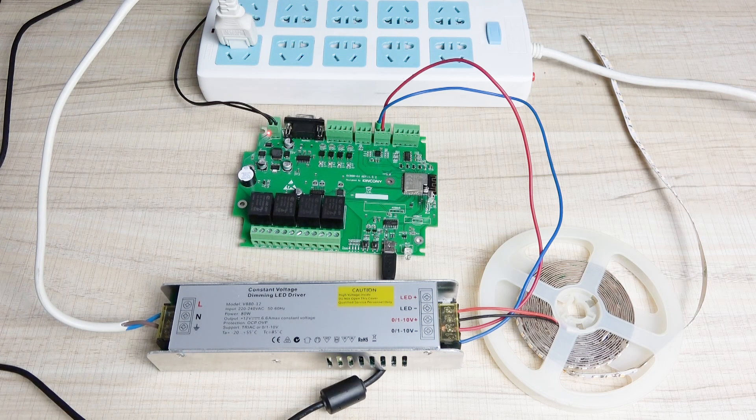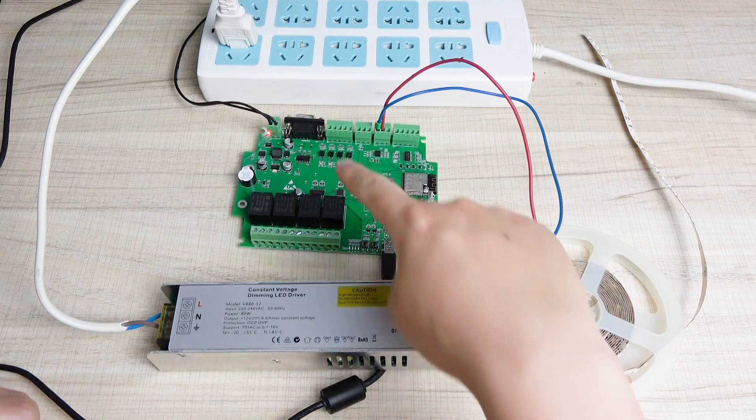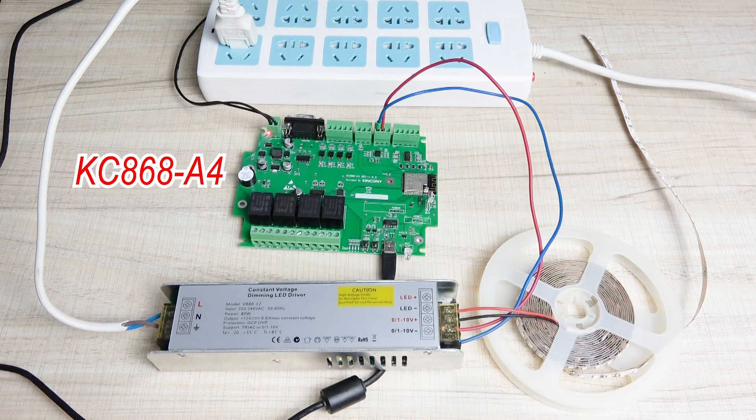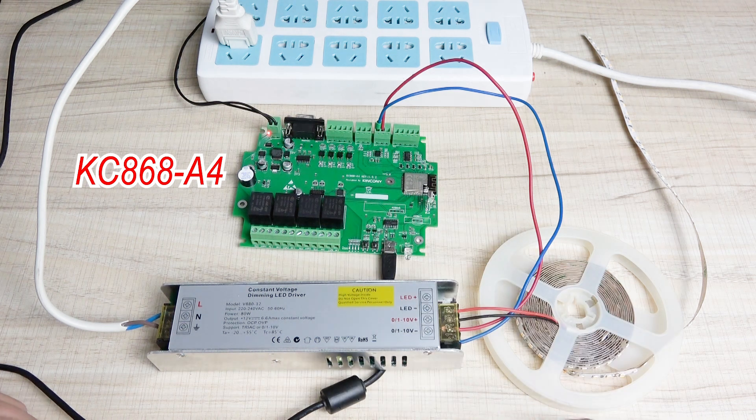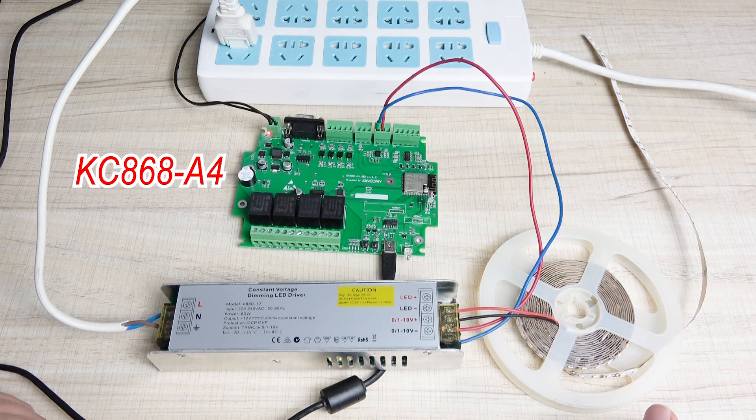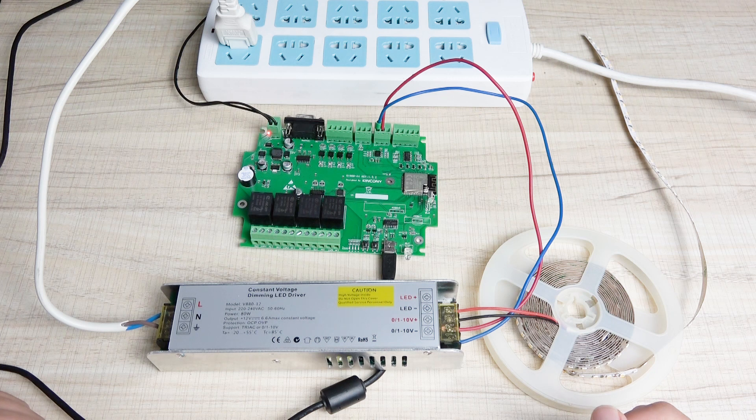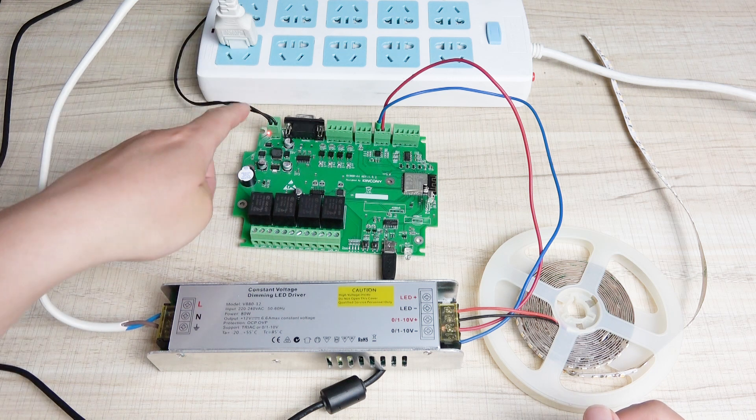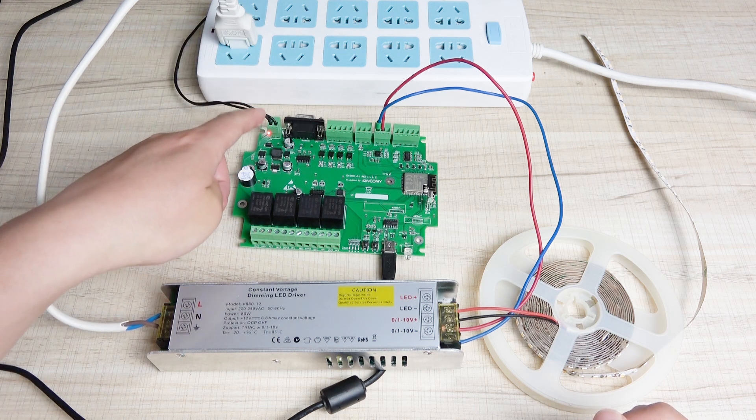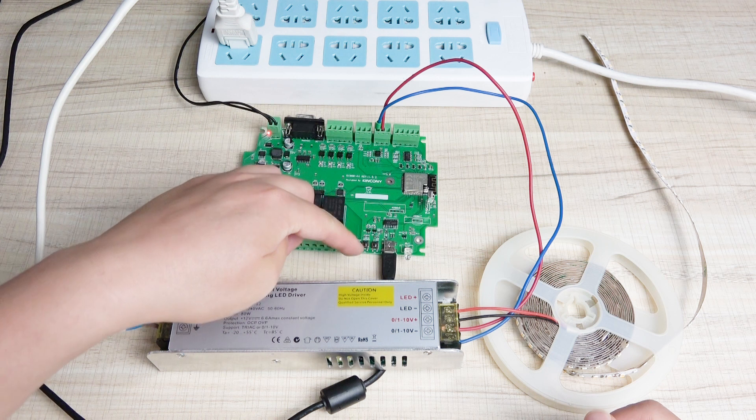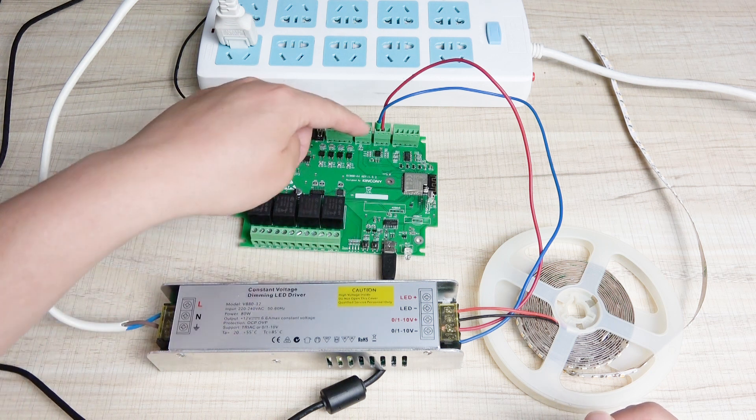Hello everyone, this is Ken Kuni IoT. In this video, I will show you how to use this A4 board to control the dimmer for changing brightness by Arduino IDE. Firstly, we just connect with the power supply and the USB cable for downloading the firmware.